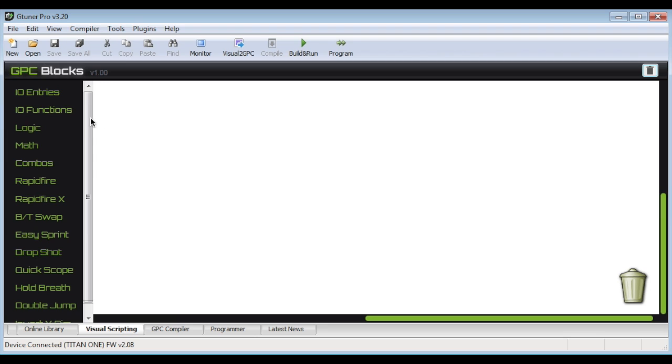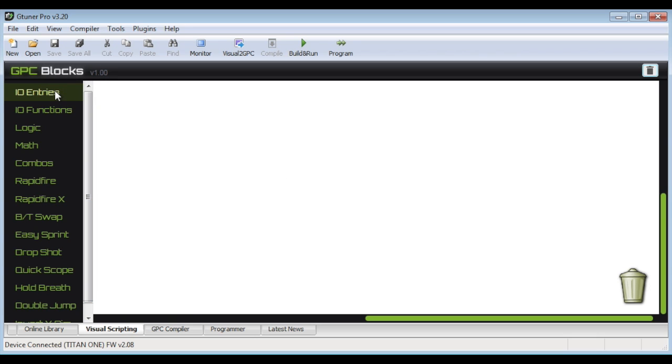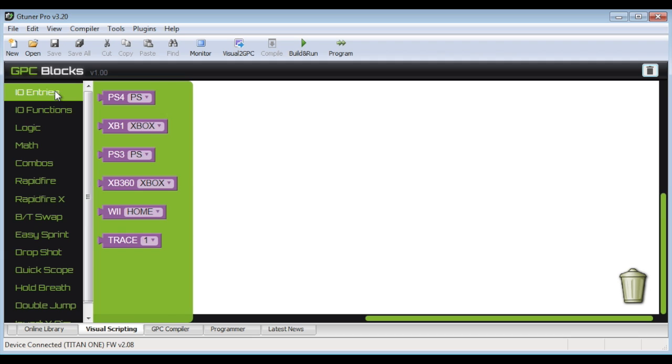So you can actually just drag and drop blocks onto the canvas here and configure them, program them to your device and you're all set. So I'd like to give you just a quick tour here of some of the stuff that's available.